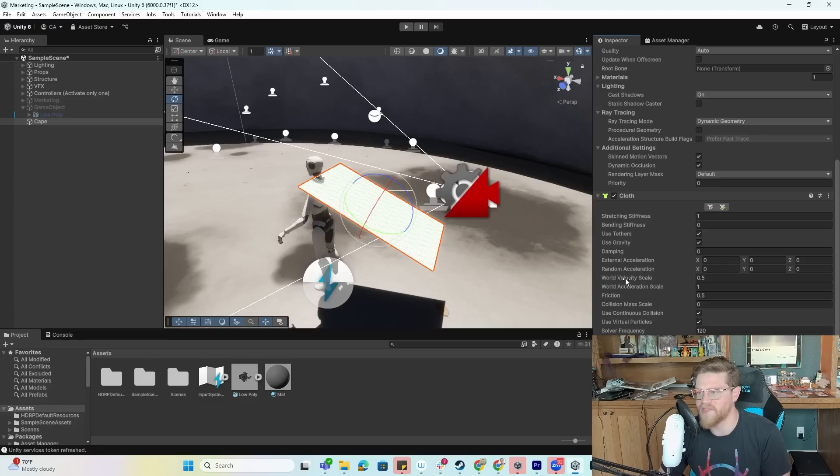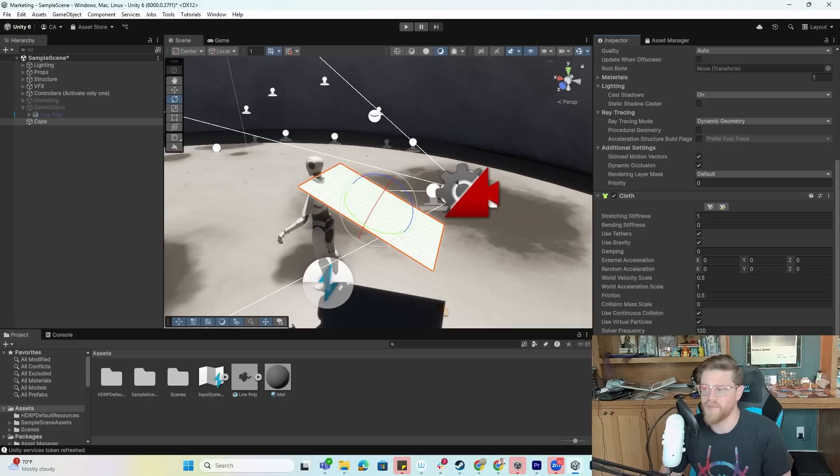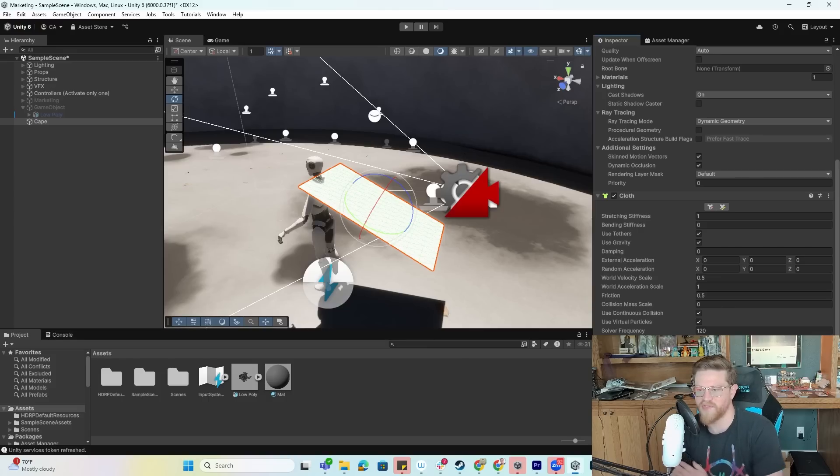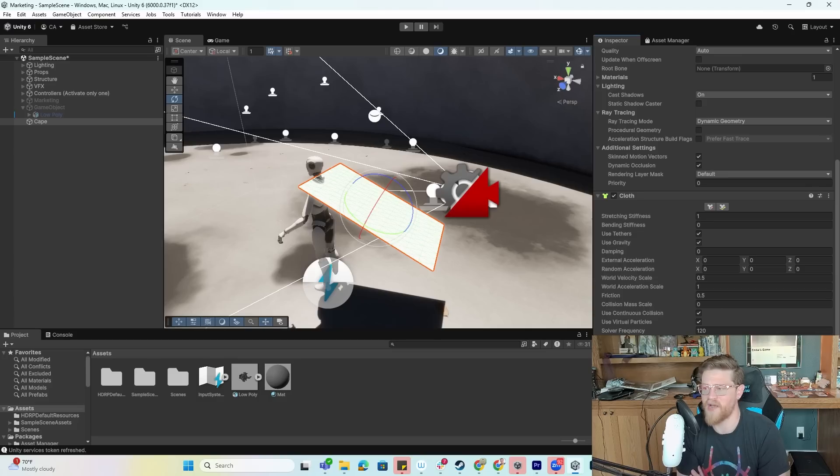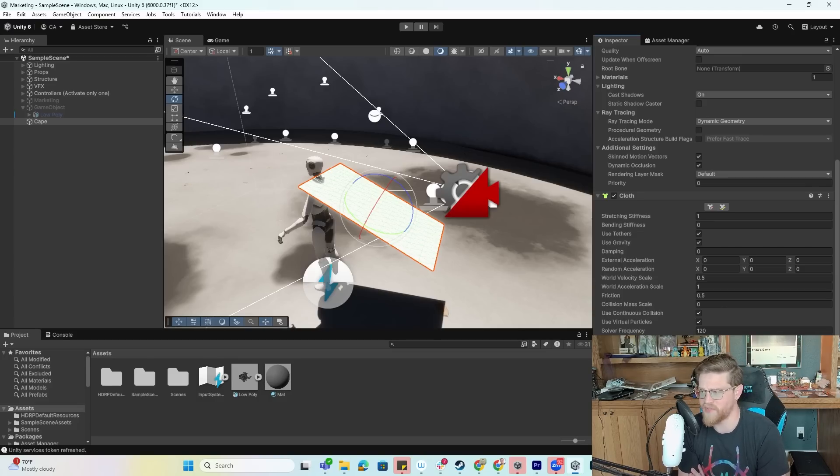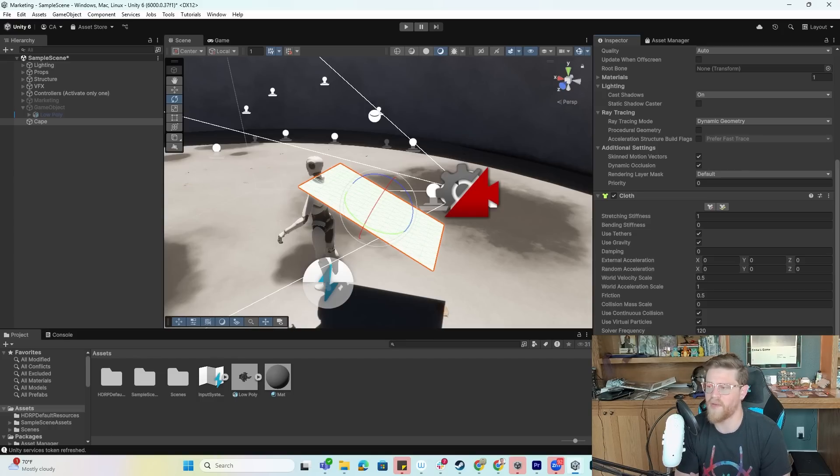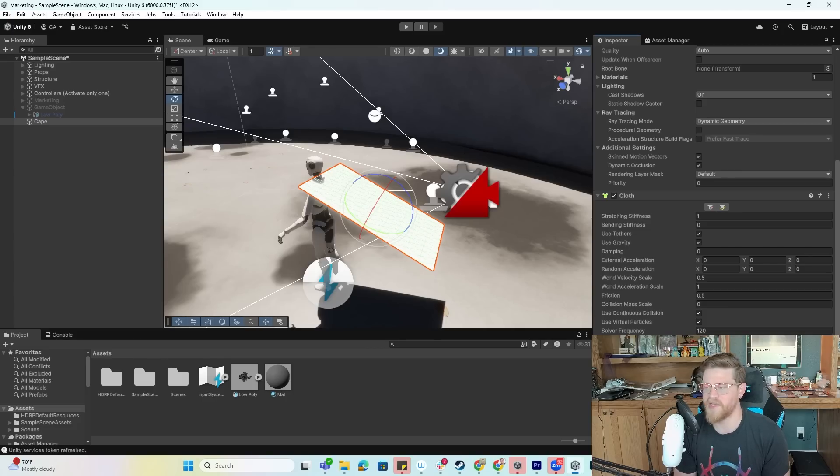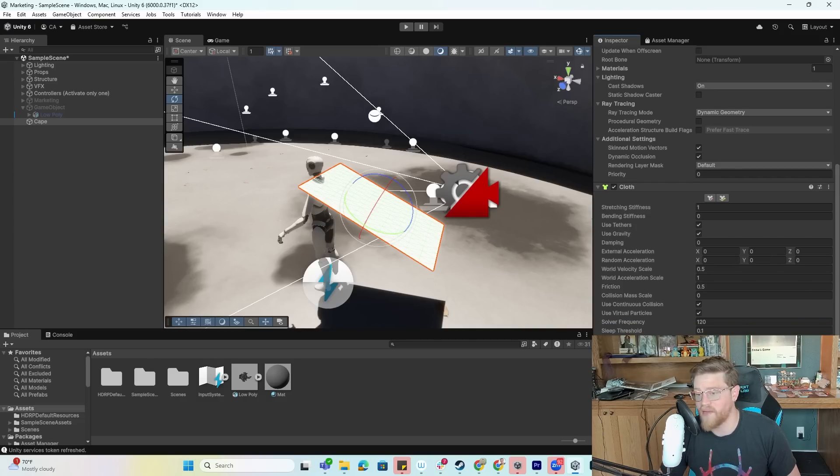You have world velocity scale, which is how much world space movement of the character will affect cloth vertices. You have world acceleration scale, which is how much world space acceleration of the character will affect cloth vertices. It gets a little out of whack if you don't have those variables set appropriately. Then you have friction, which is the friction of the cloth when colliding with the character, collision mass scale, use continuous collision, use virtual particles, solver frequency, sleep threshold, and capsule colliders and spherical colliders which are colliders that you can manually create.